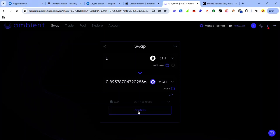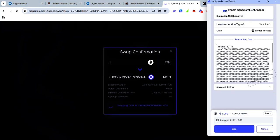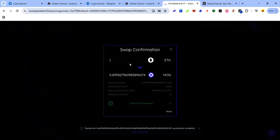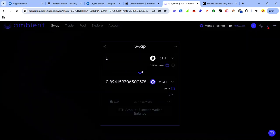Click confirm, click submit swap and accept the request in your wallet. So now I've swapped one Monad ETH for about 0.9 MON.